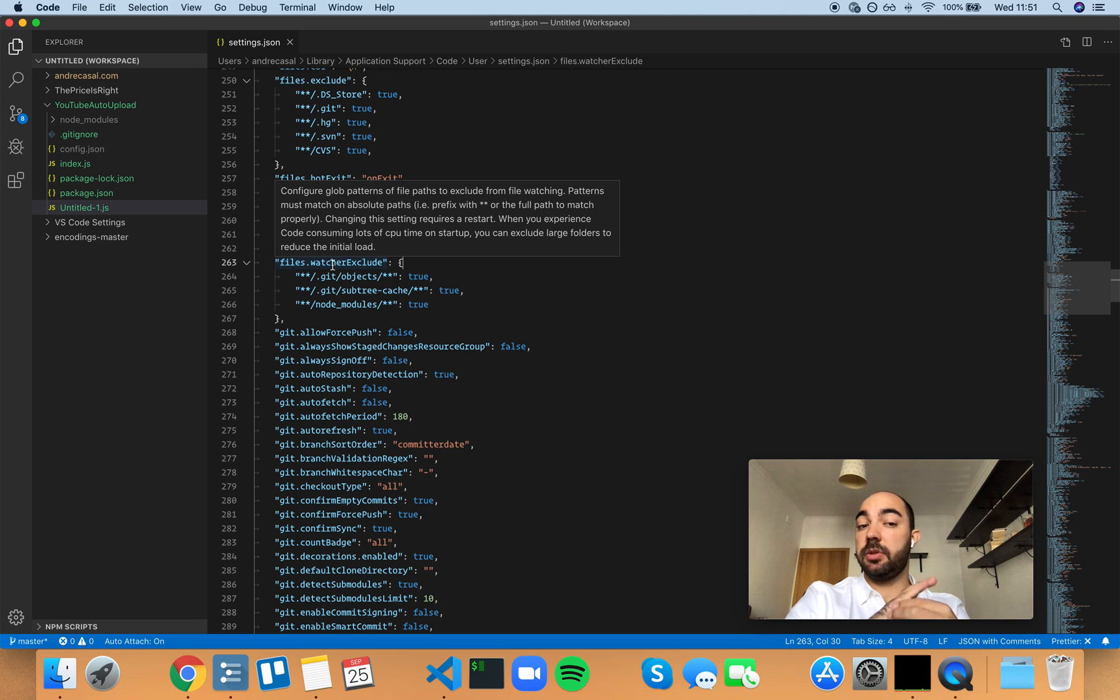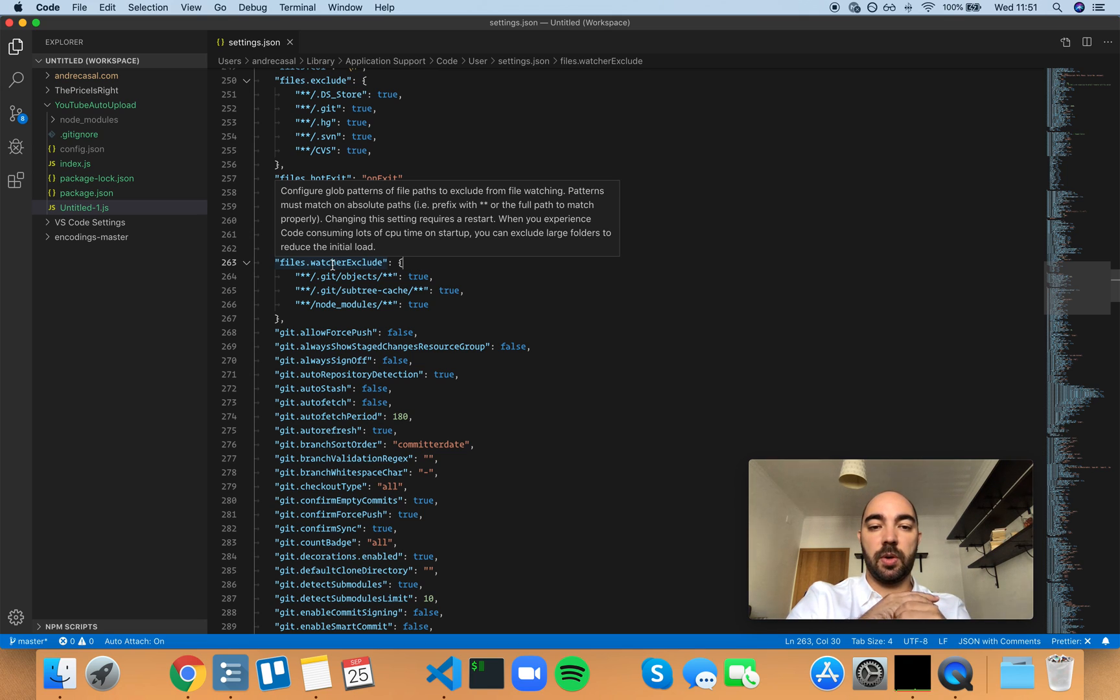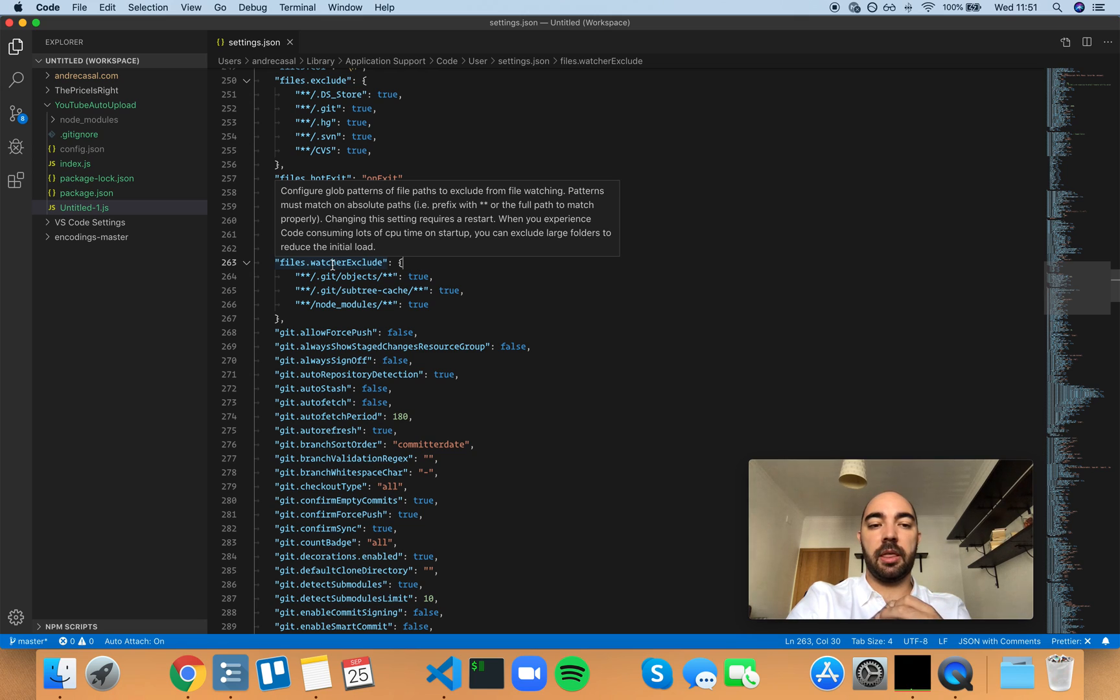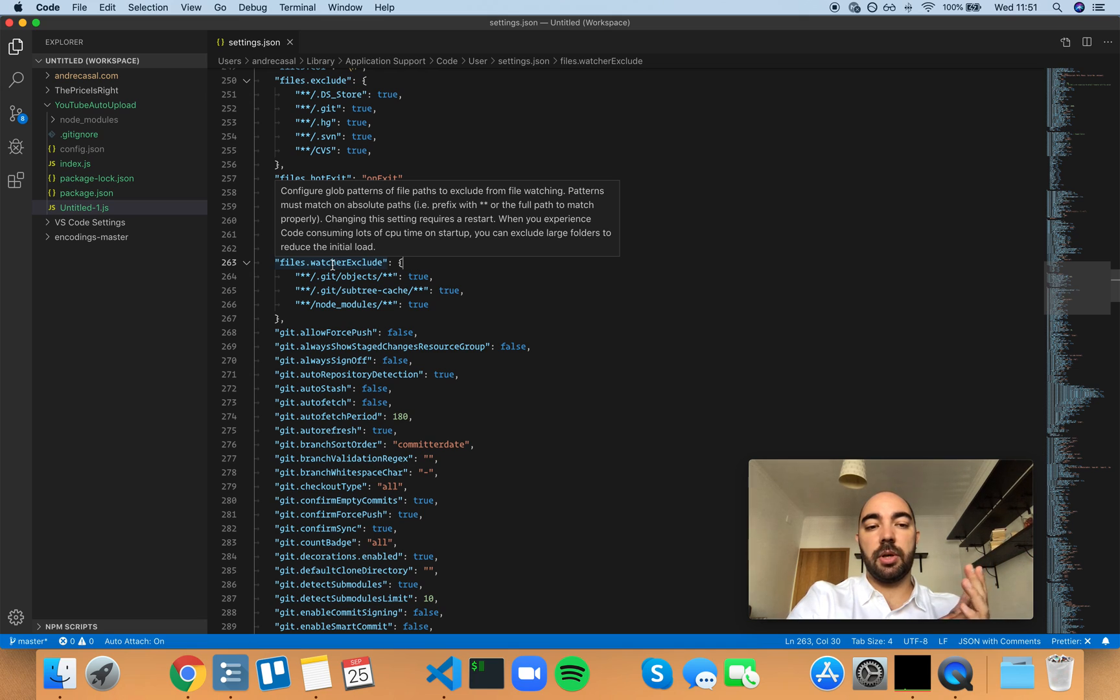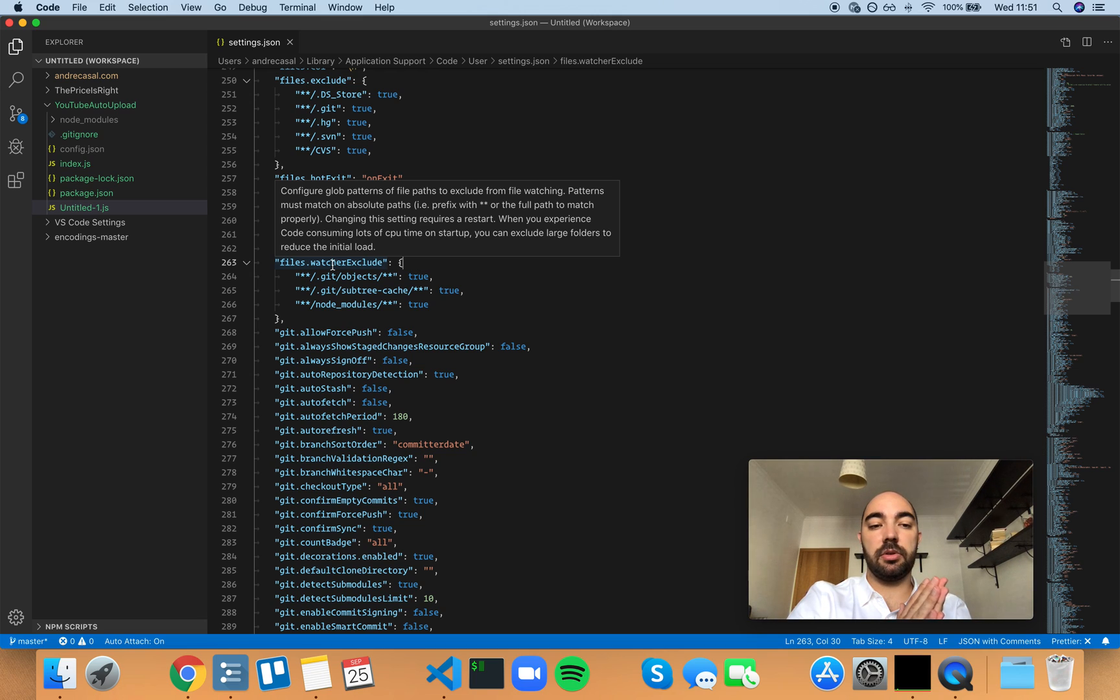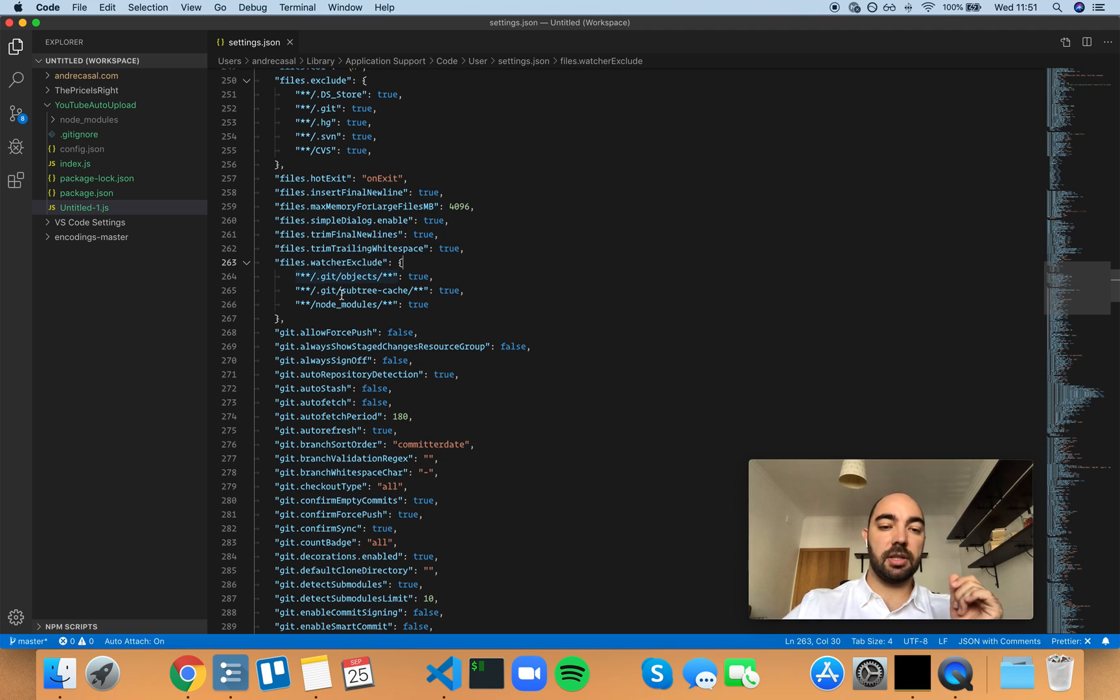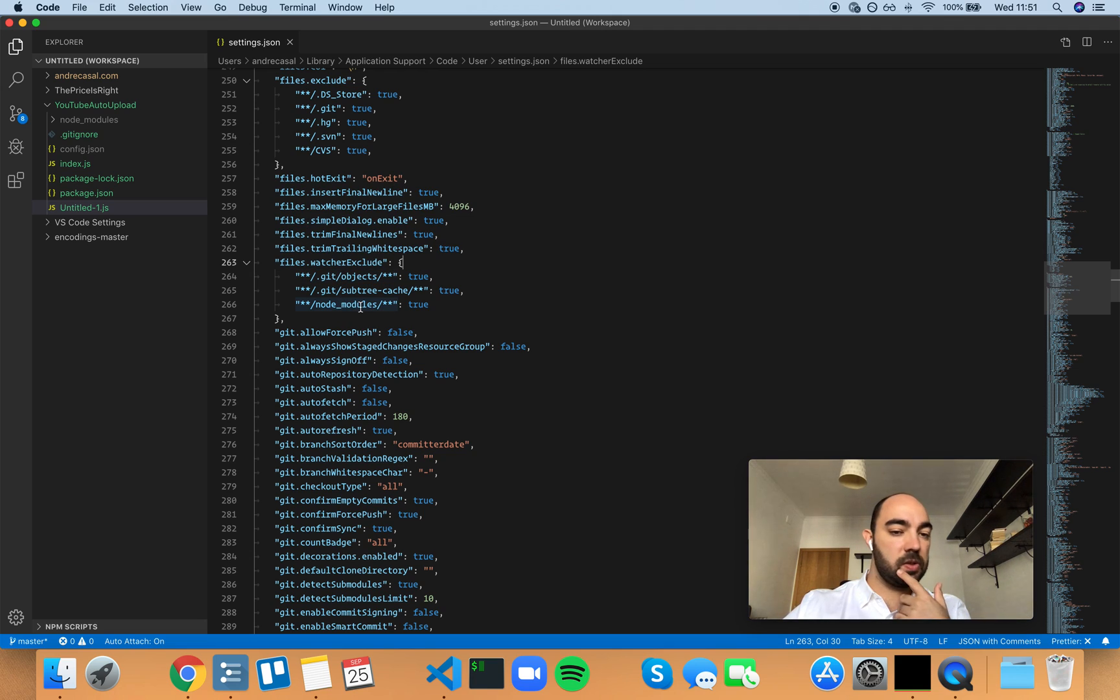Patterns must match on absolute paths. That is, prefix with star star or the full path to match properly. Changing this setting requires a restart. When you experience code consuming lots of CPU time on startup, you can exclude large folders to reduce the initial load. And notice that by default, the node modules folder is excluded.